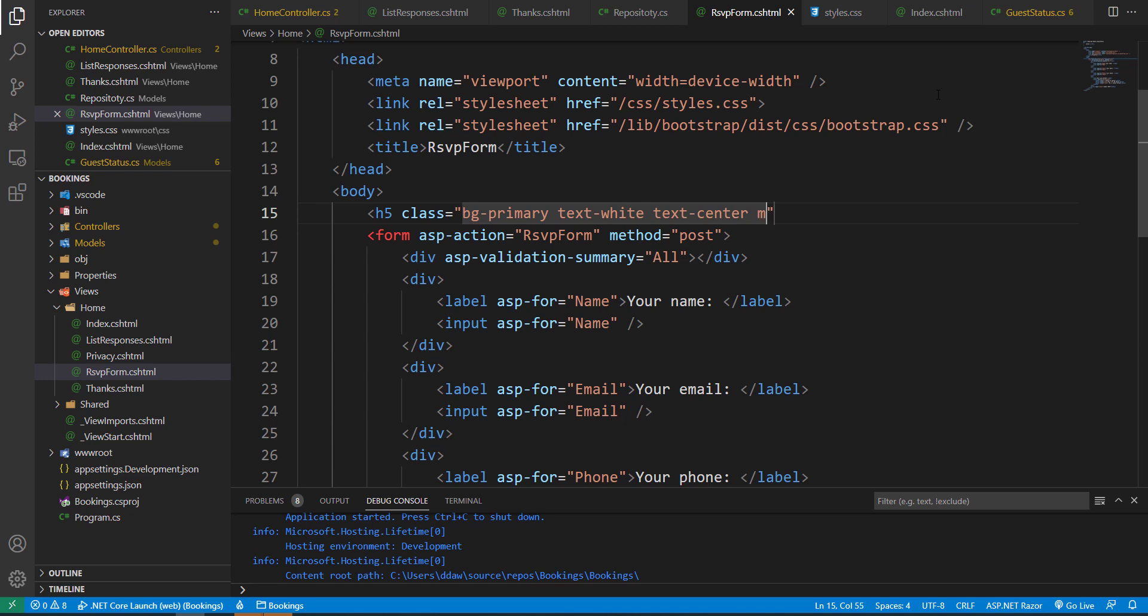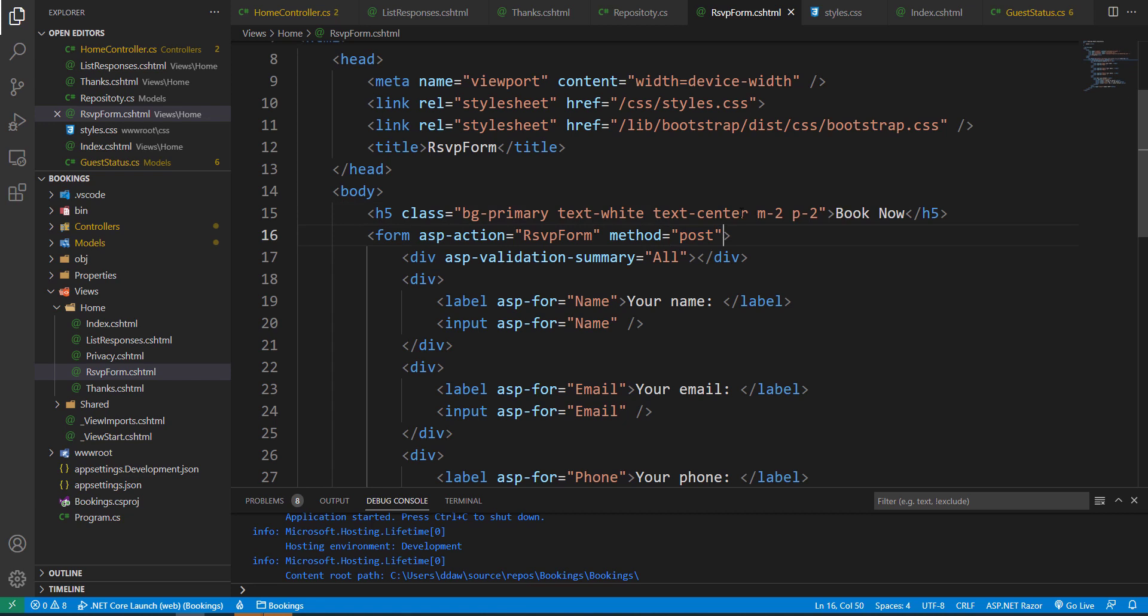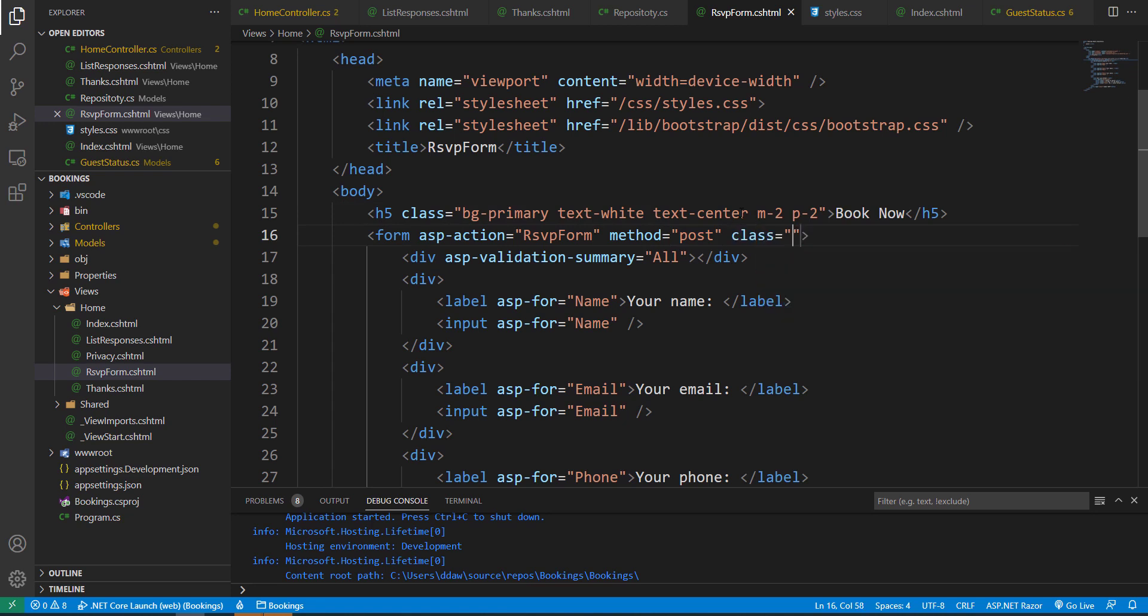I'm also going to center the text so we can add a text-center. And I'm going to add some styling for mobile devices as well. So that is our Book Now. And in our form action, I'm also going to add a class here. I'll give this the m-2 class.